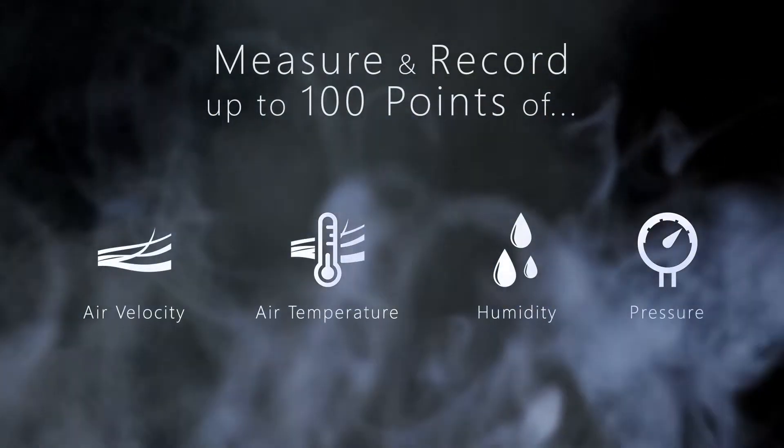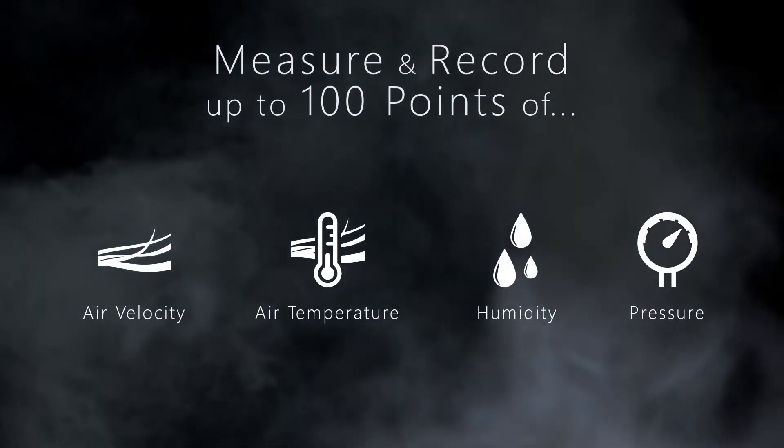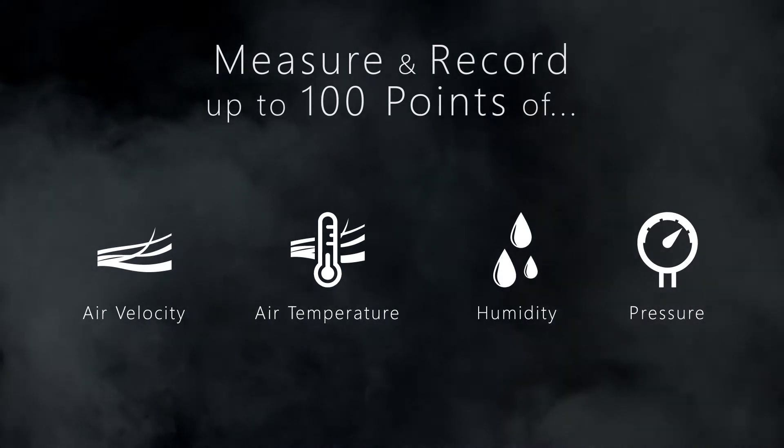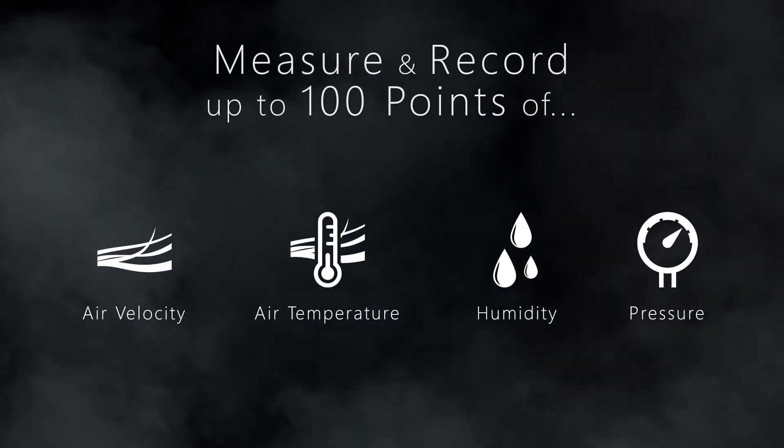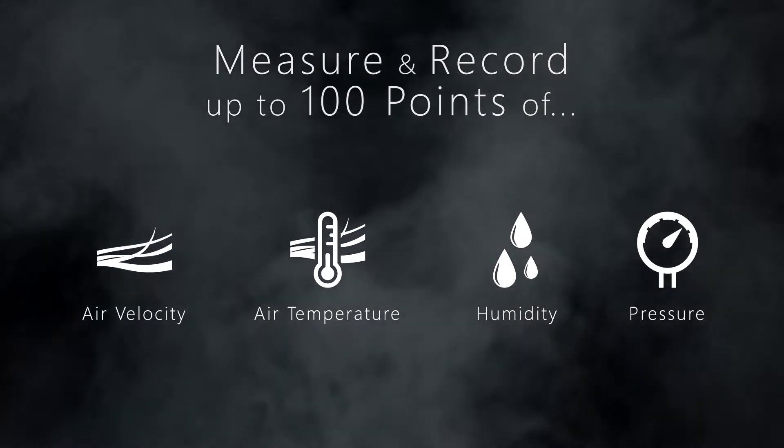Using the C-Port instruments, air velocity, air temperature, humidity, and pressure can be measured and recorded at over 100 points in real time.